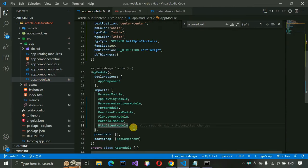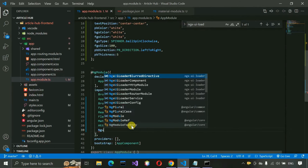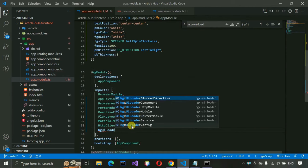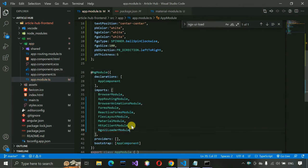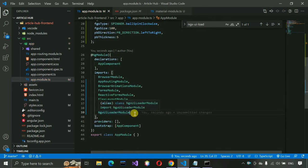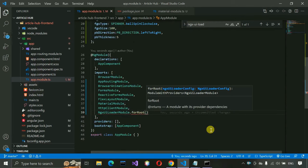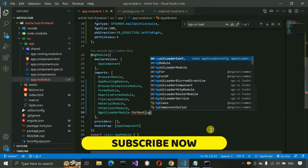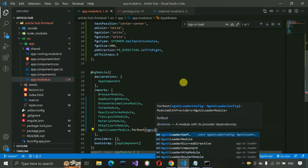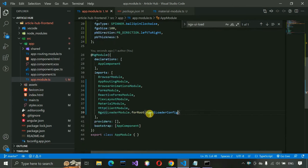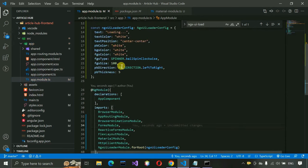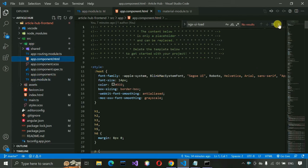In the imports array of app.module.ts, add NgxUiLoaderModule.forRoot(ngxUiLoaderConfig) — using forRoot makes it accessible throughout the entire application. Format and save the file. Now go to app.component.html, remove all the existing boilerplate code, and keep only the router-outlet tag. Add the ngx-ui-loader component tag as well.